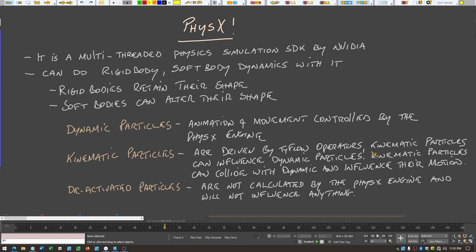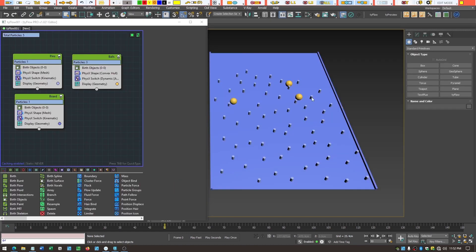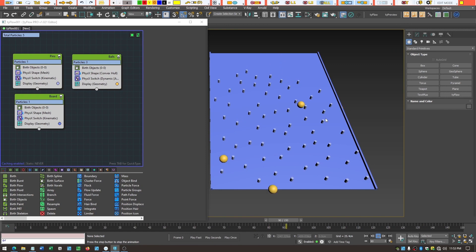Deactivated particles, as the name says, have been turned off and are not calculated by the physics engine at all — they won't influence anything. In this example, the balls are dynamic, and the pins and the board are kinematic, meaning they don't move during the animation.